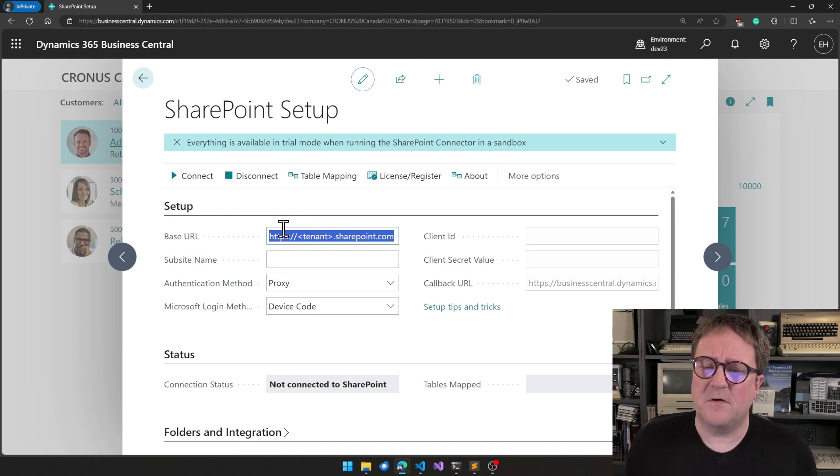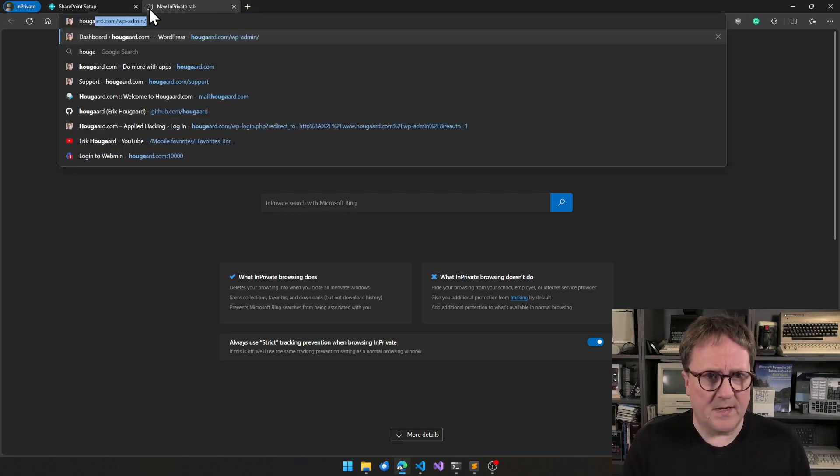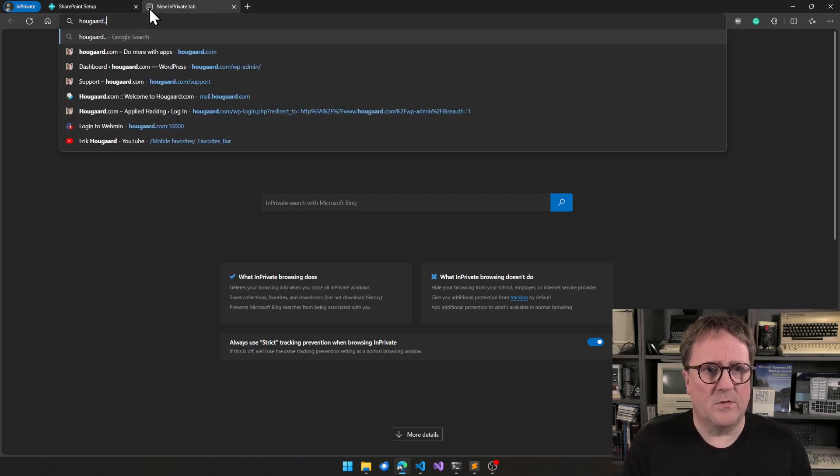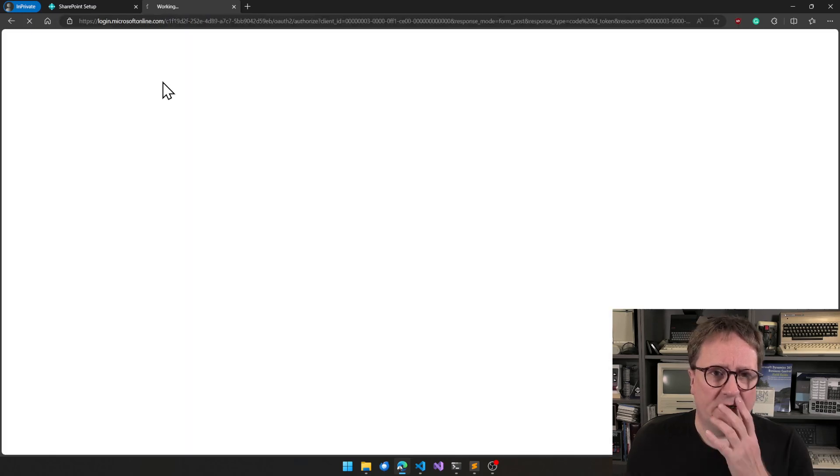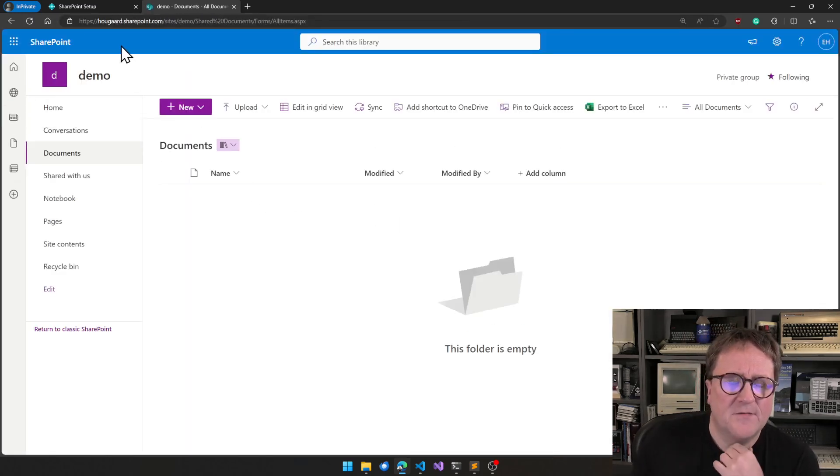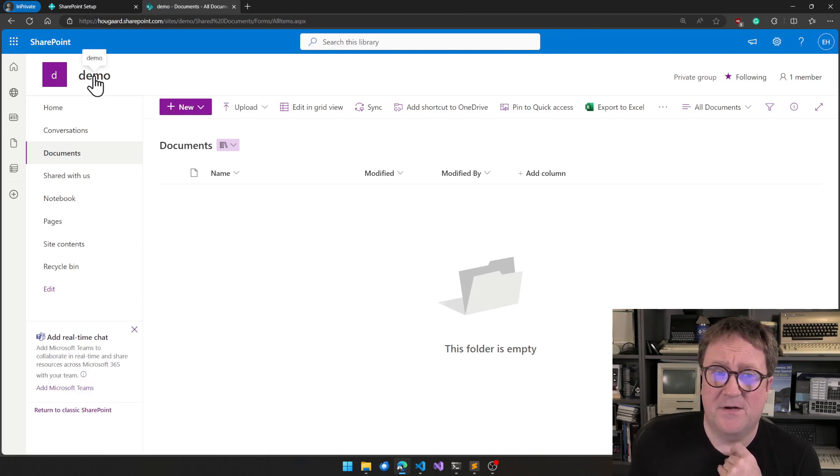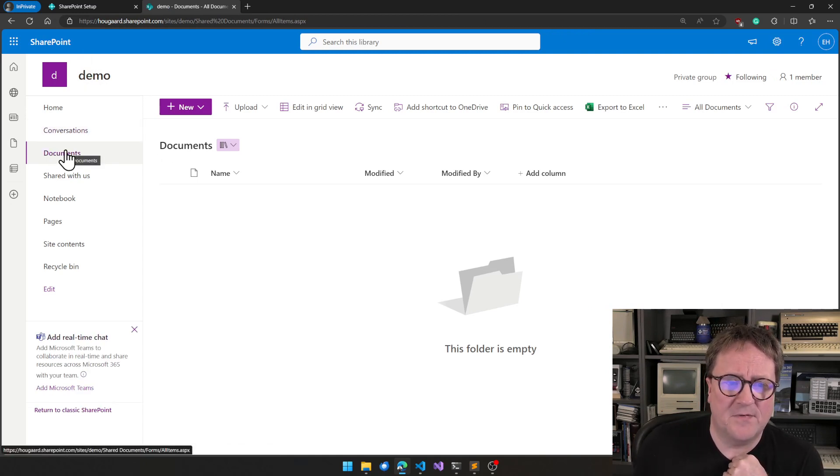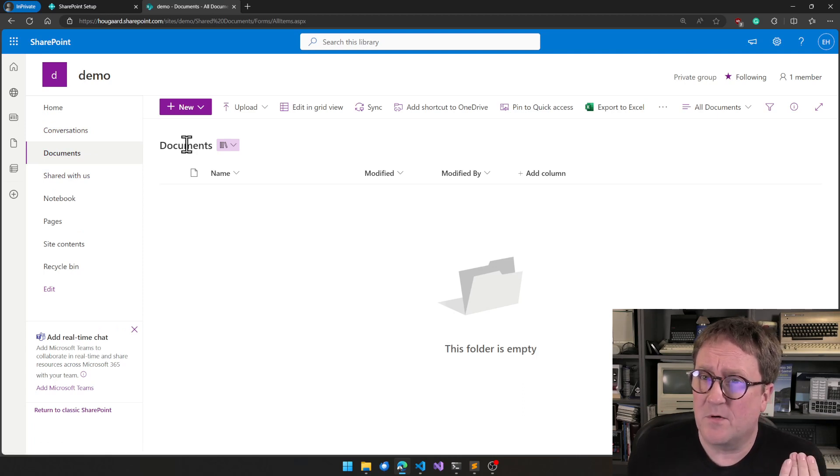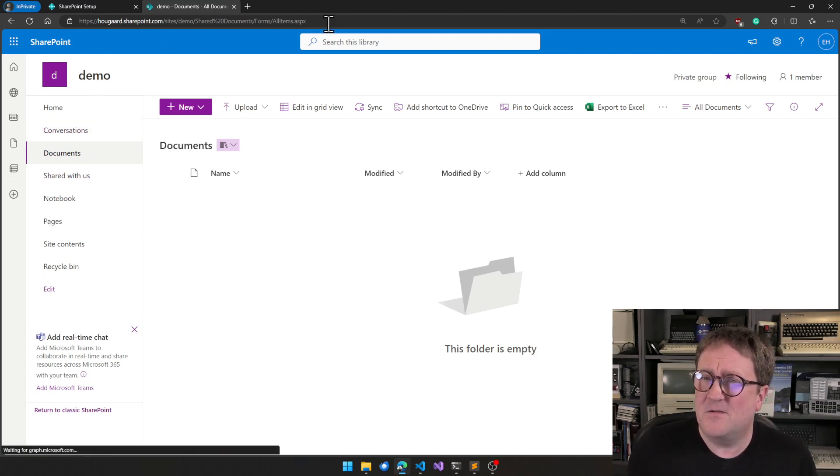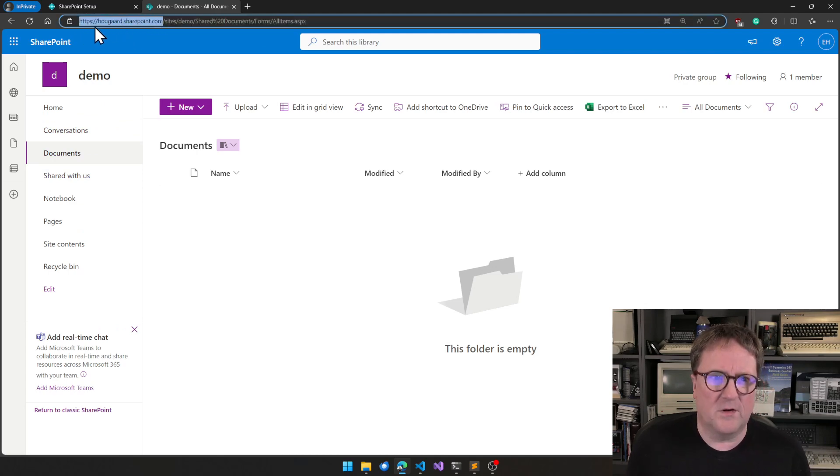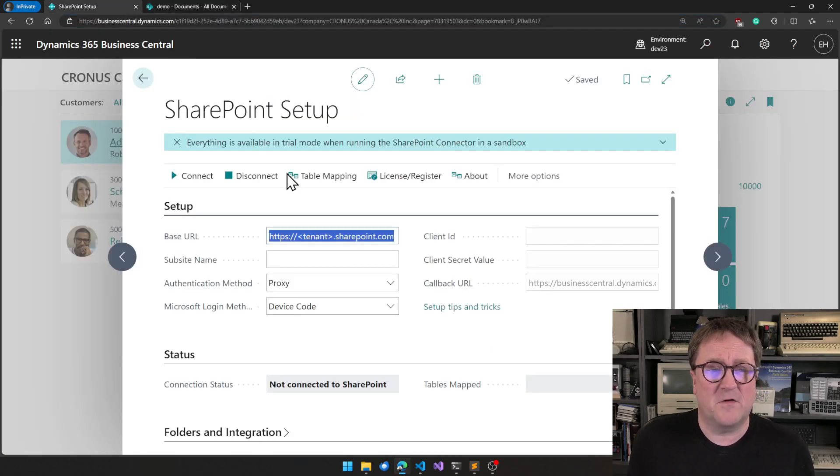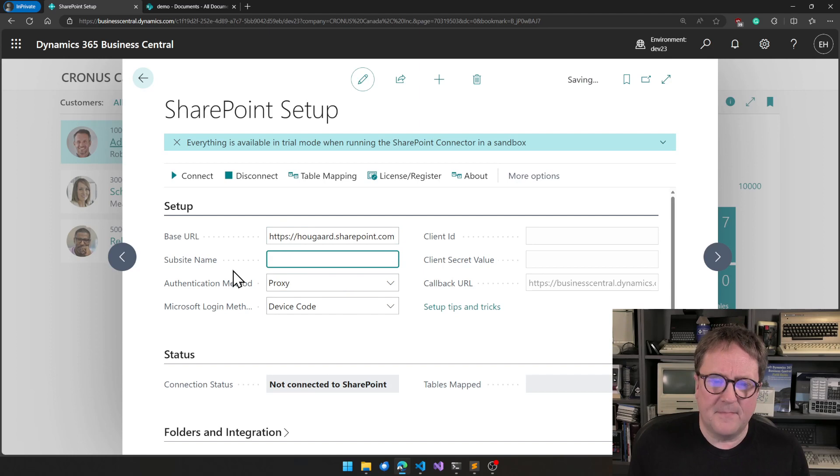So we need to figure out where on SharePoint we want our documents. So I'll go to my SharePoint called Hougaard.SharePoint, and I have created a place for this. So I created a sub-site on SharePoint, and in that sub-site there is documents. This is where I want my things. So the easiest way to go about this is actually to deconstruct a URL. So the first thing I'll grab is the base URL. So Hougaard.SharePoint.com with HTTPS in front. I put that into the base URL field.